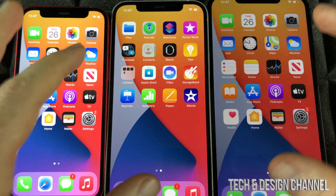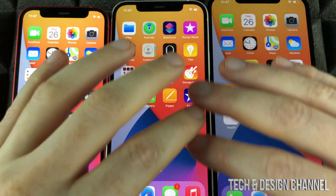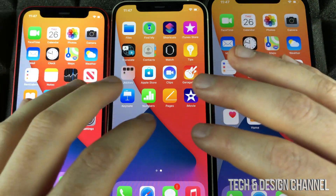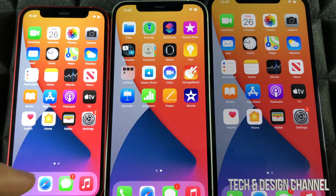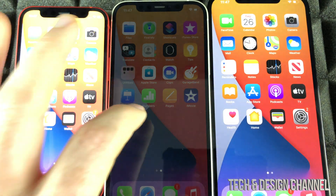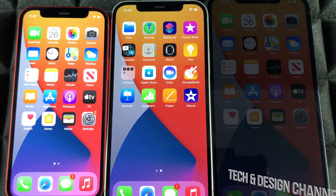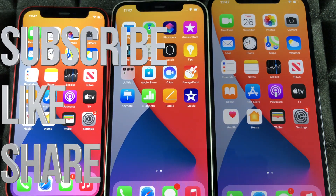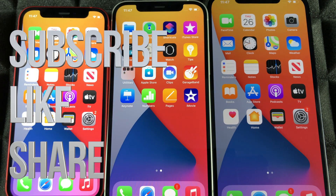It doesn't matter which phone you have — it's going to be the exact same tutorial for any one of them. If you have any comments or questions, write them down in the comments area, and don't forget to subscribe and rate. Thank you.